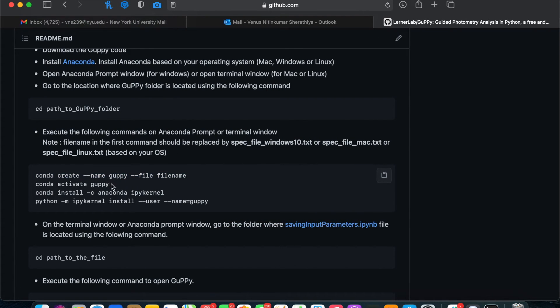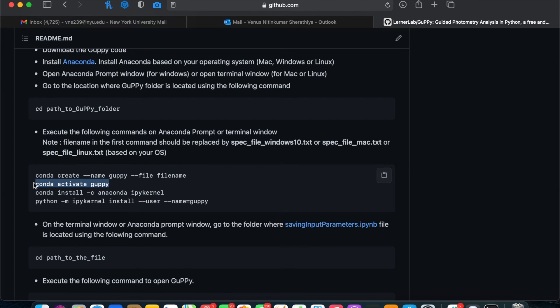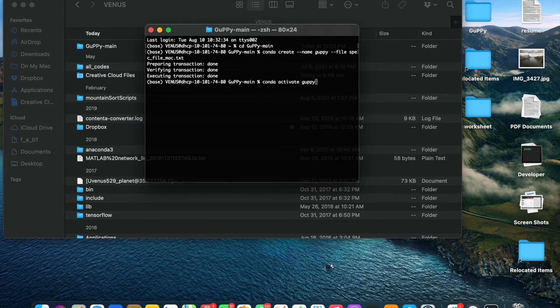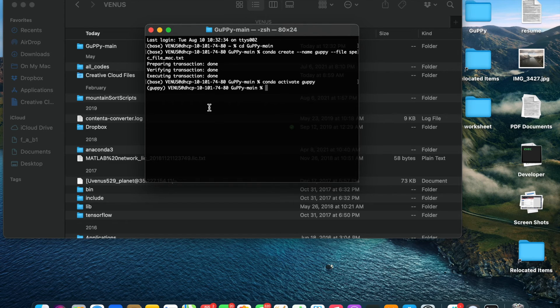Once that's done, follow the next steps to install the appropriate packages for this environment.